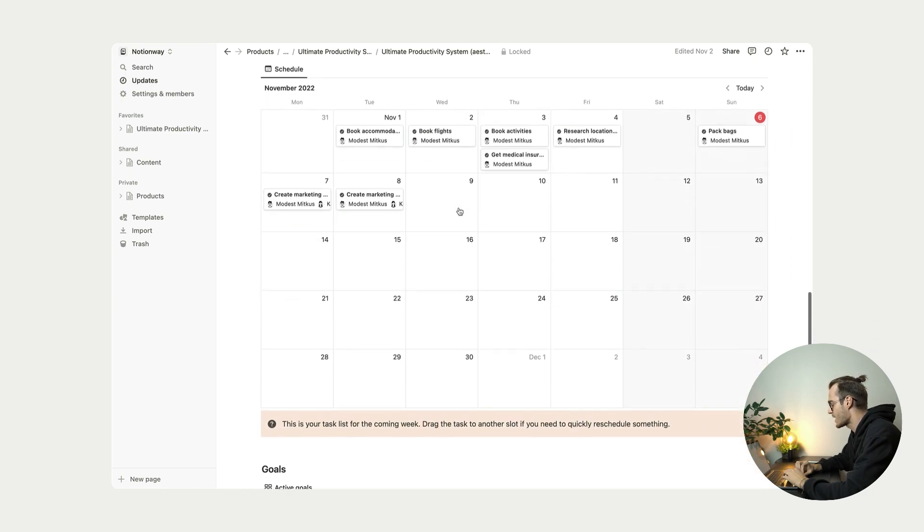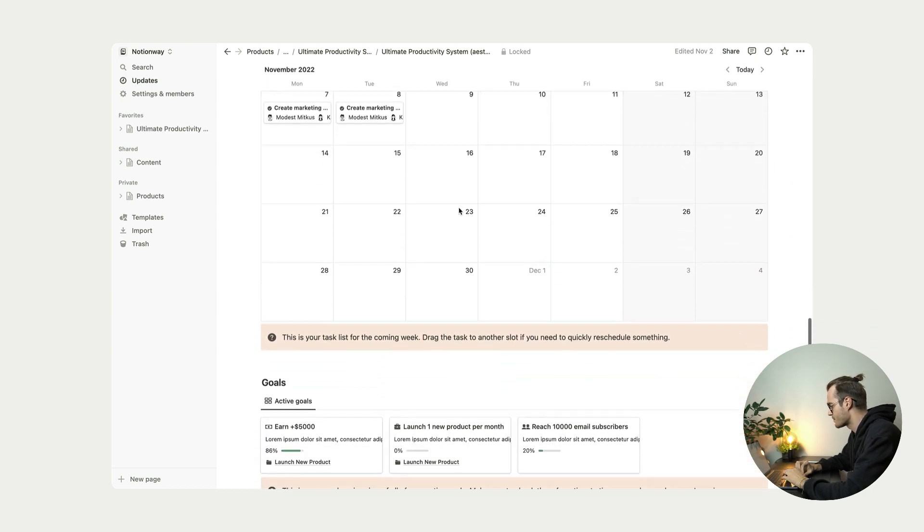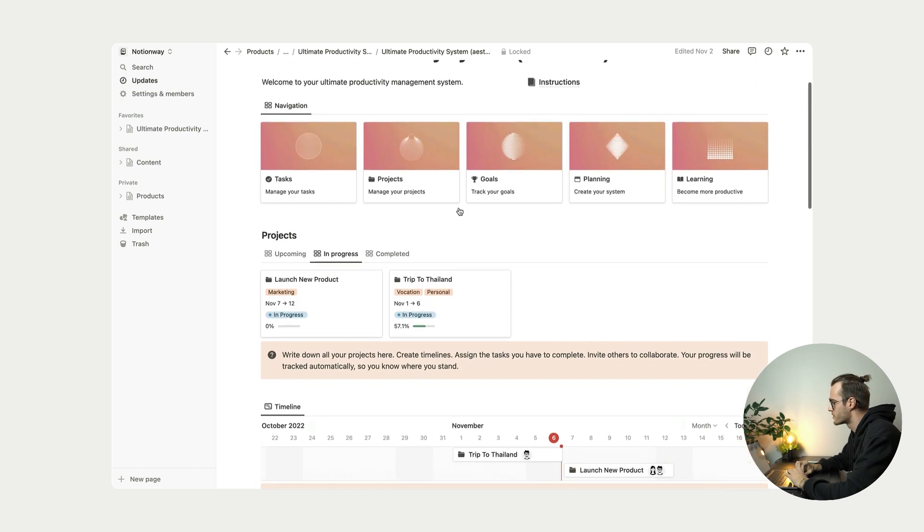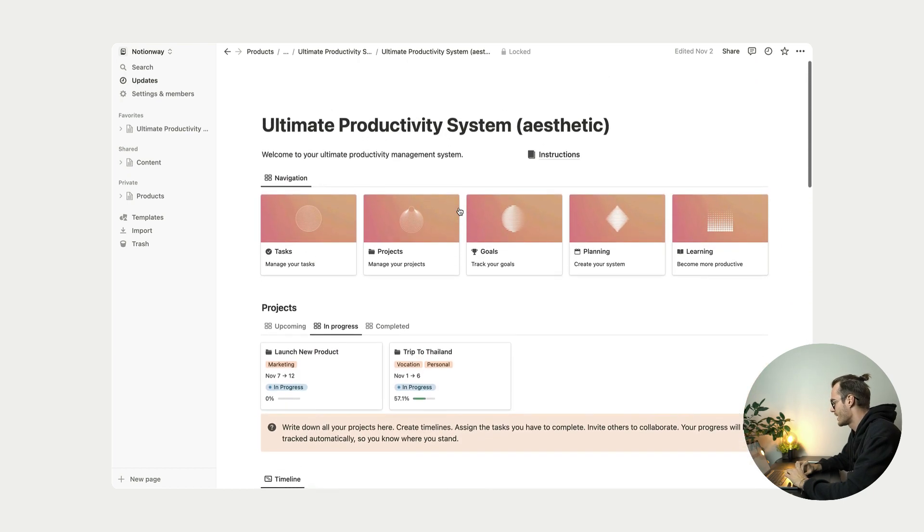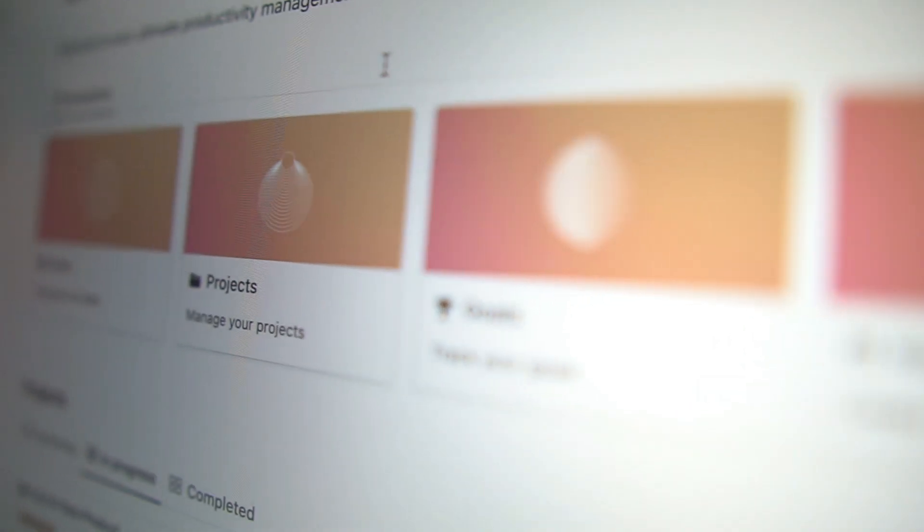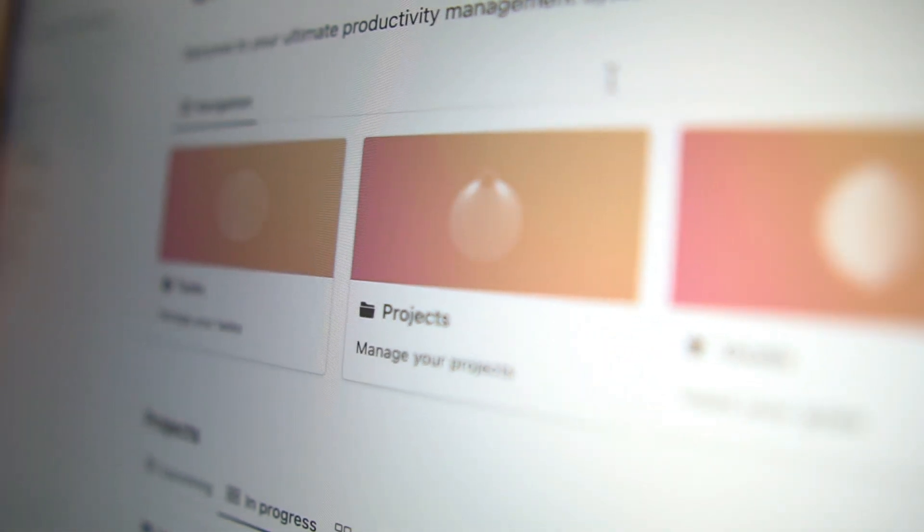So yeah, so this is the same template, the same system, but just with a little bit touch of visual. I really hope you enjoyed this quick overview of this Notion Ultimate Productivity System. And yeah, so thank you for watching and see you in the next one.